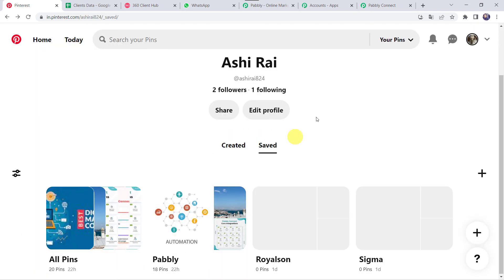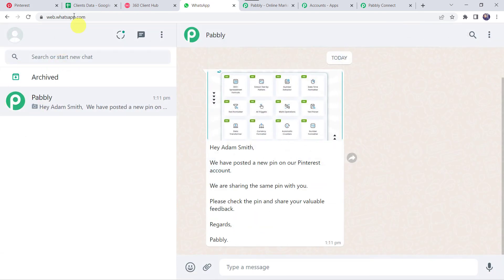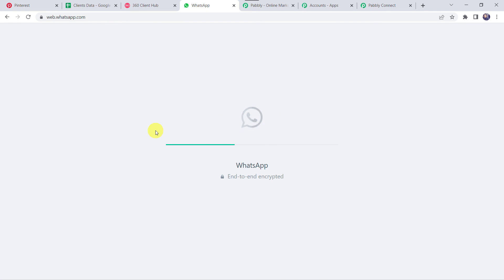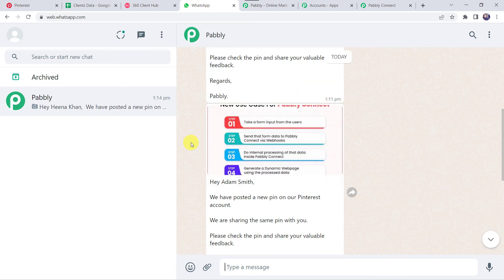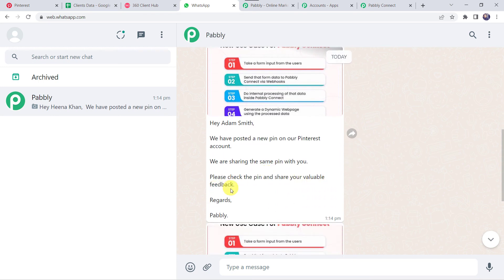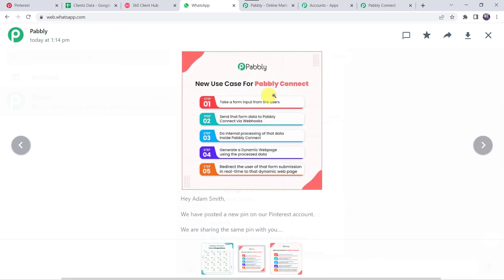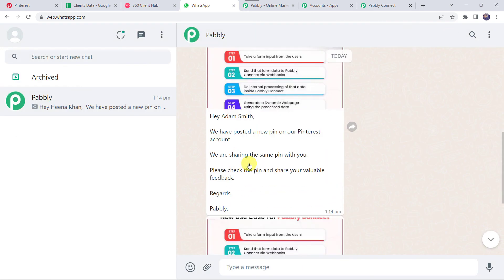Let us close this window. Now we have to check the WhatsApp number of the customer to see whether they received any message. I will move to WhatsApp and refresh it. Even after refreshing we can find the previous pin details, because the trigger is polling based and it will take time to capture the response. After waiting, we have got a new message: 'Hey Adam Smith, we have posted a new pin on our Pinterest account. We are sharing the same pin with you. Please check the pin and share your valuable feedback. Regards Pably.' And we can find the new pin details: New Use Cases for PablyConnect. Our integration is working fine.